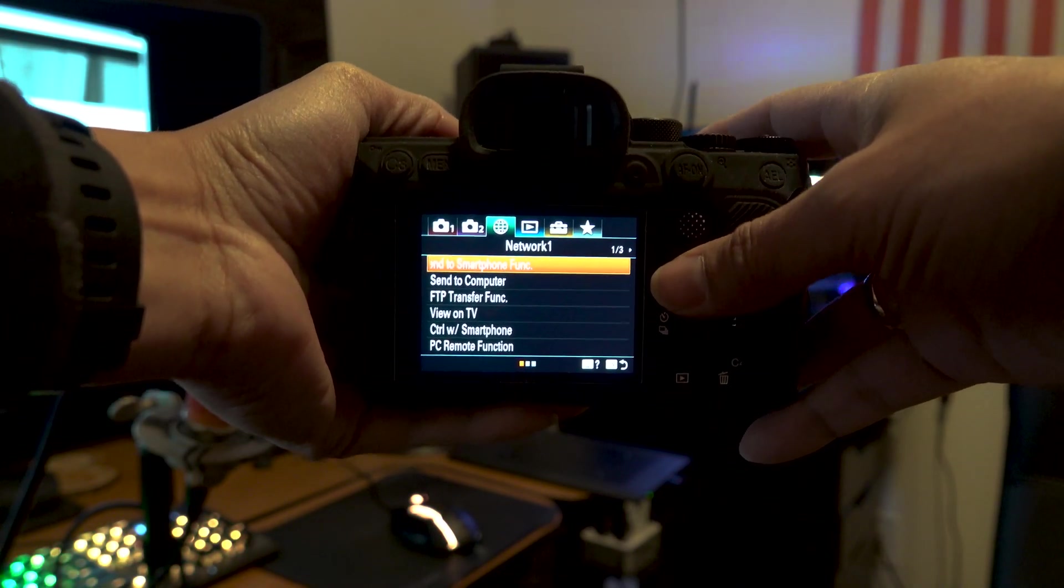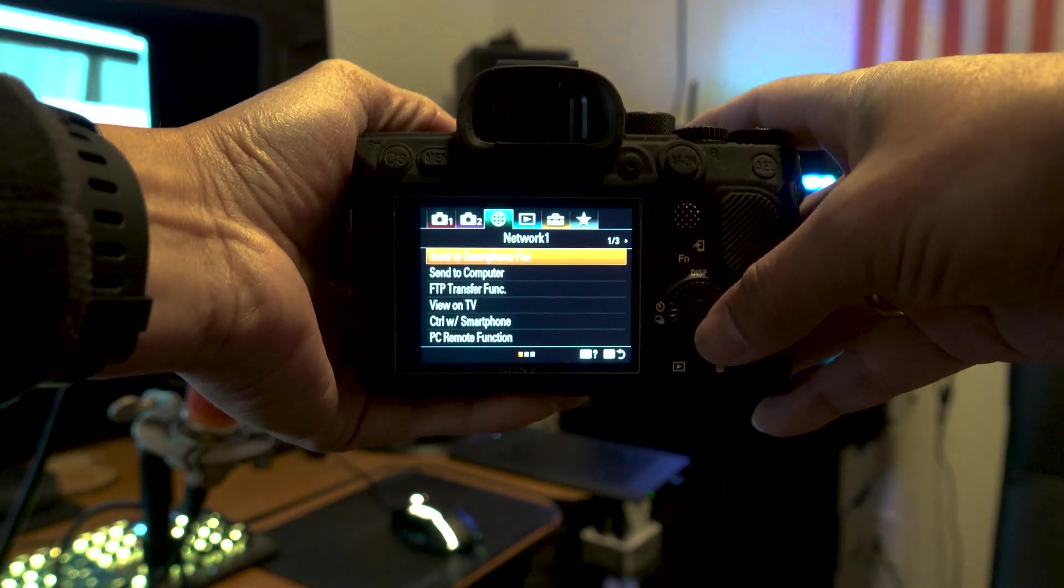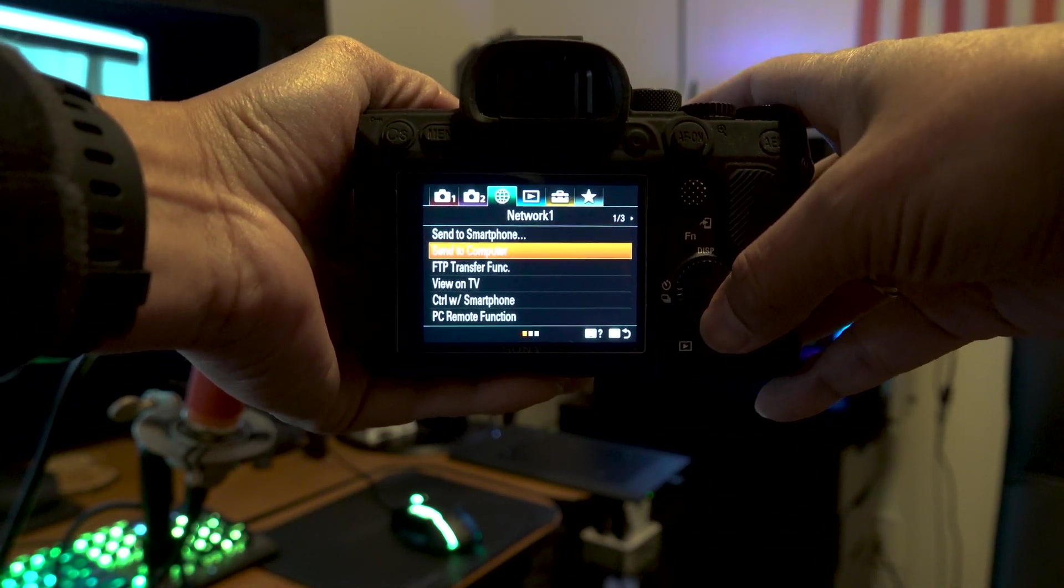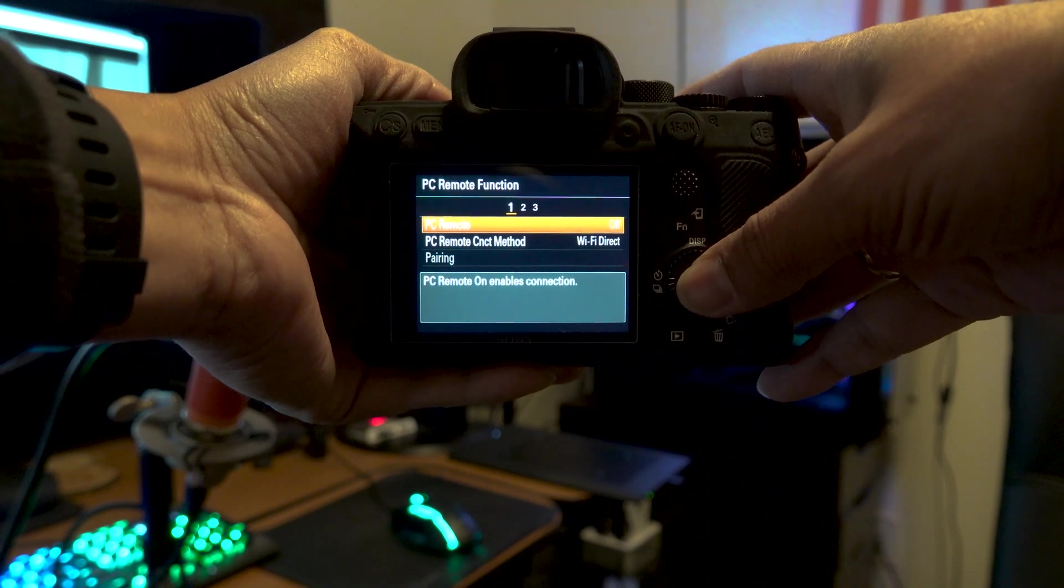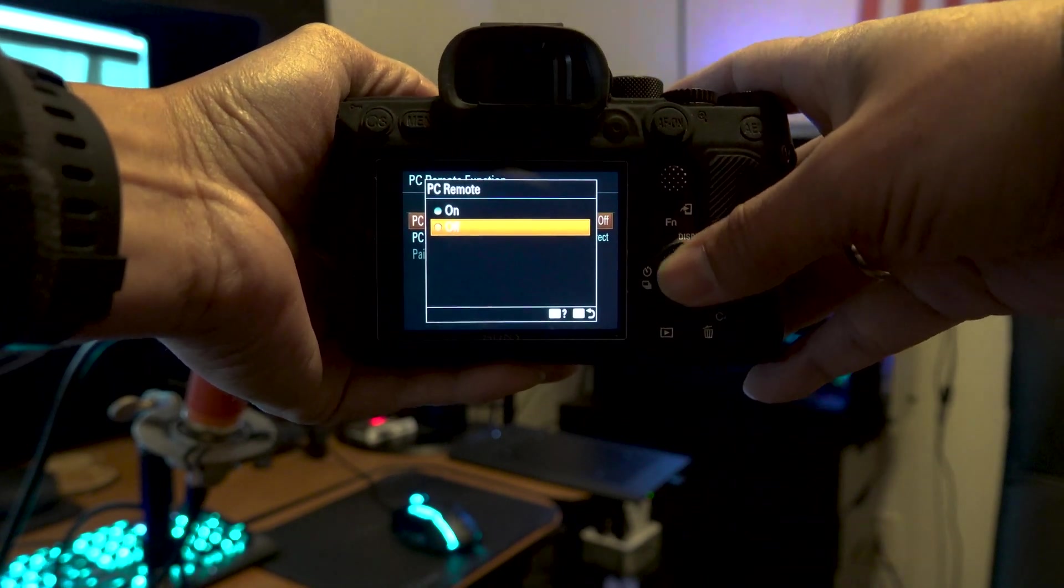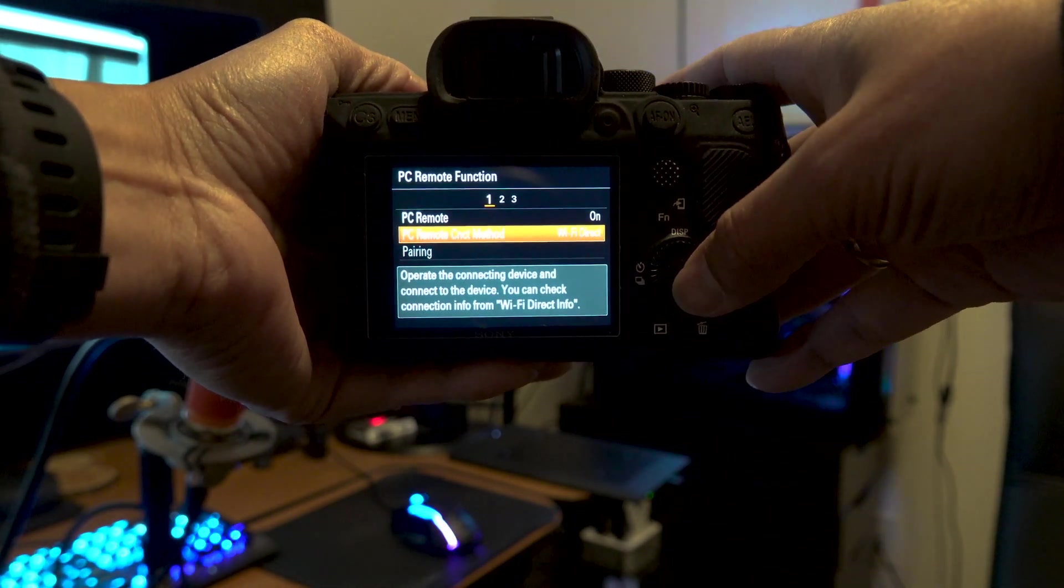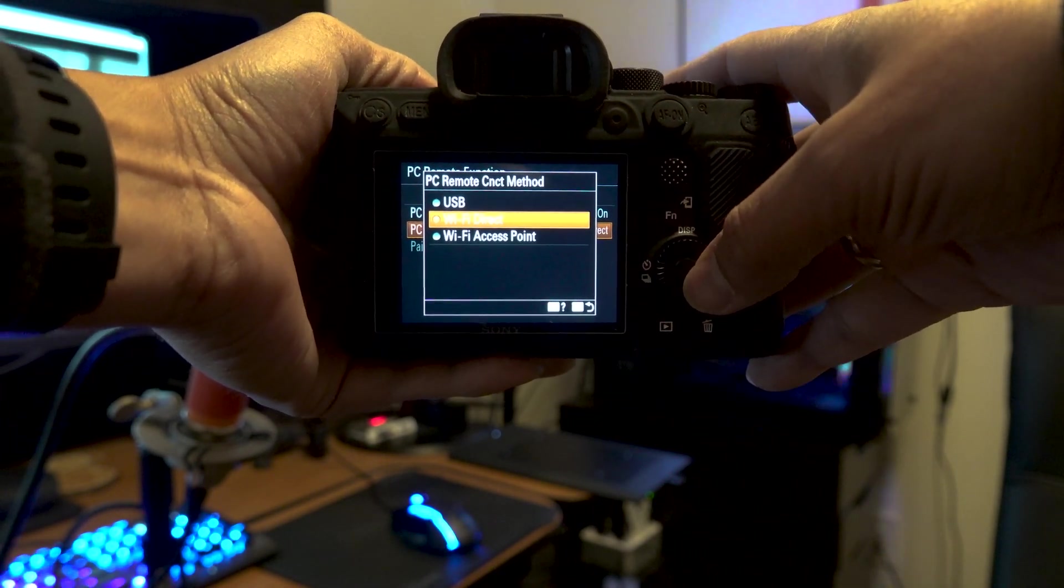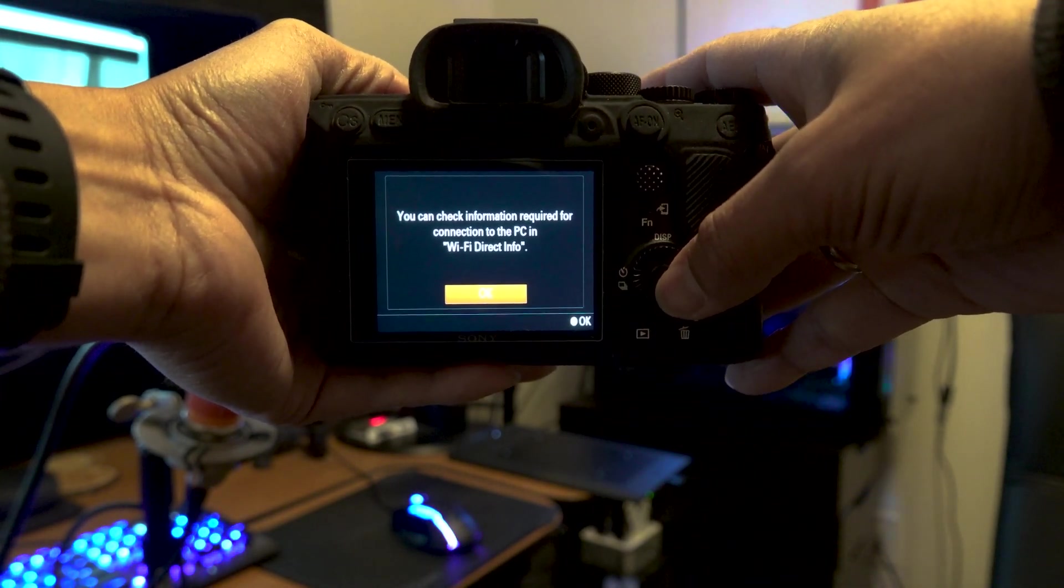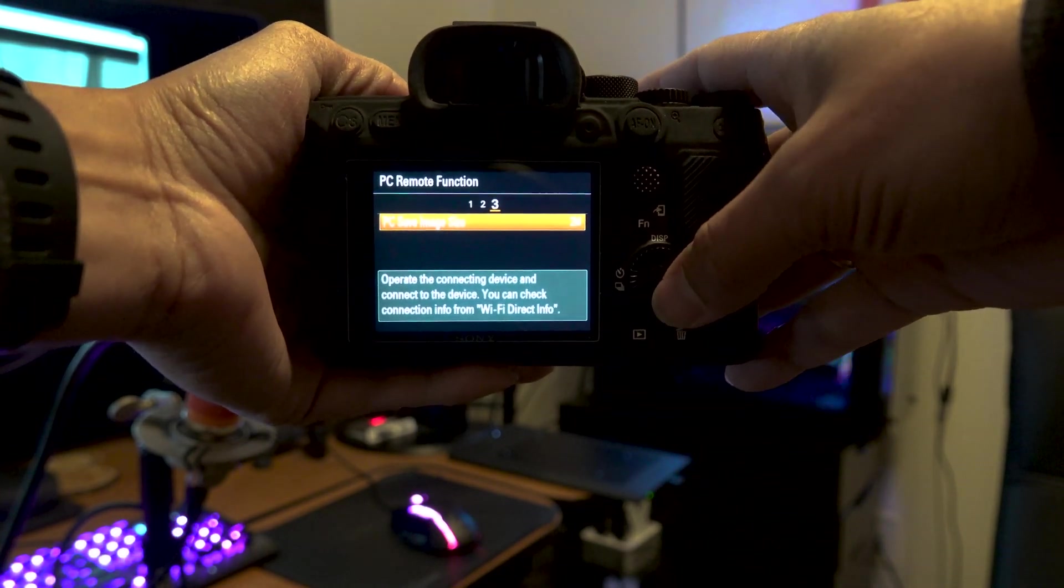On your camera, go to the menu screen, and then just go to the third tab, which is the network. Scroll down to PC remote function. And here, just turn on PC remote. And then for PC remote method, just select Wi-Fi direct.